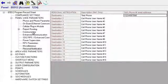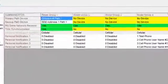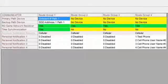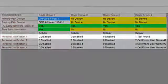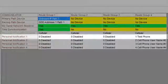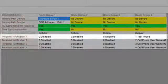By default, Route Group 4 is pre-configured for personal notification and auto-populates your destination information.